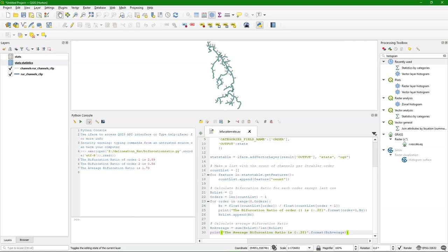In the description you can find a link to the script in the github repository. And for more free materials have a look at gisopencourseware.org. Thank you.